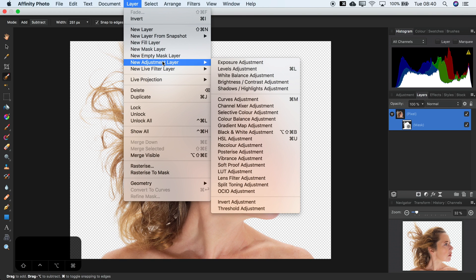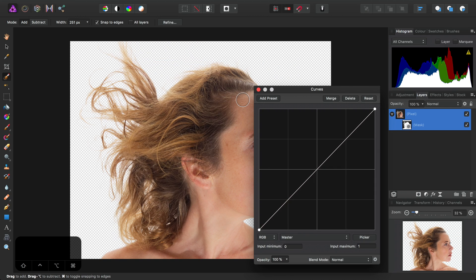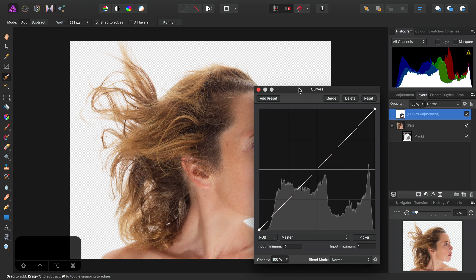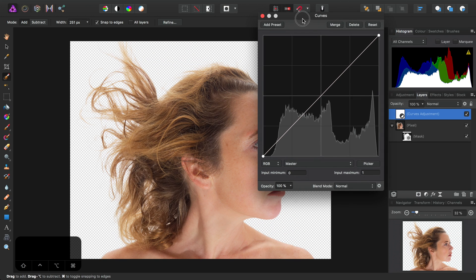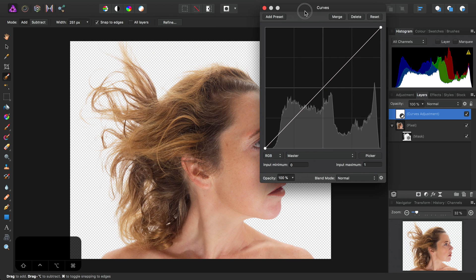To do this I can add a Curves Adjustment from the Layer menu. Then there are two things we need to do to achieve the effect we're after here.